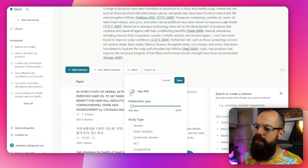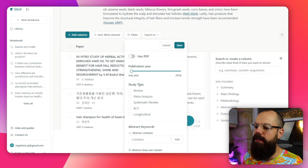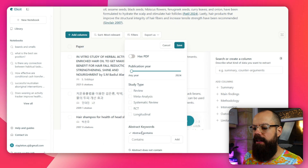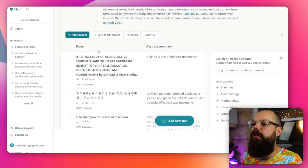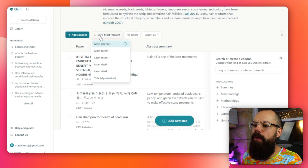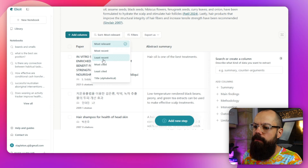This is how you navigate all of this information — you can filter. You can say you want it to have a PDF, a specific publication year, a particular study type, or abstract keywords that contain or do not contain certain terms. This is how you start narrowing your search to something far more specific and useful for your research field. You can also sort by most relevant, most recent, or least recent to bubble up the most important papers.